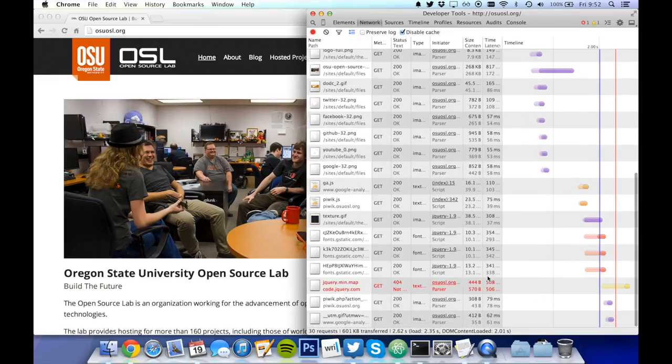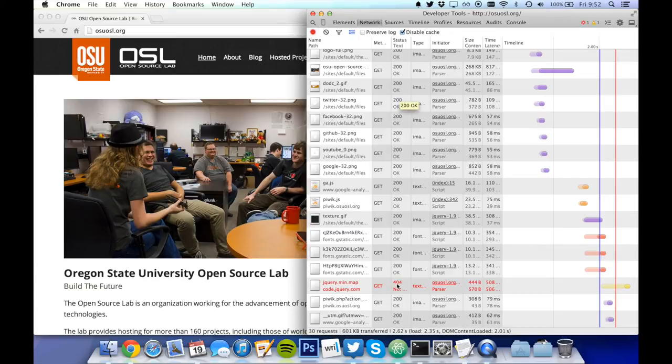Here we can see the status codes for all of the resources. In this resource, we can see that it returned a 404 not found.